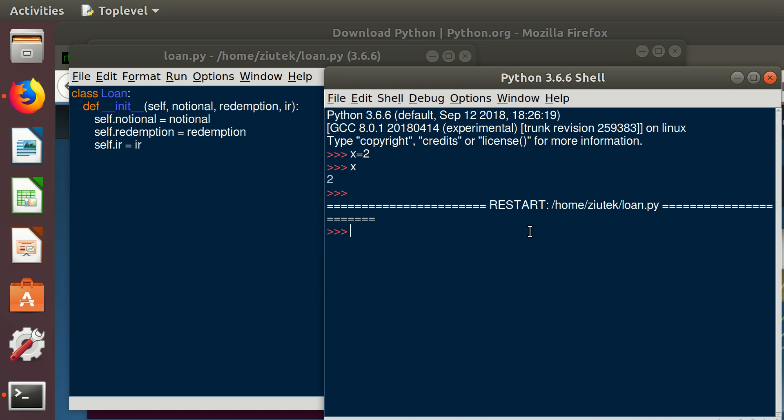The code got executed in the console. Right now we have class loan defined. So what we can do is initiate an object of this class. Let's call it loan equal to loan class. If we do that, it is going to call the constructor function, the one that initiates the instance of the object. Basically we have to put notional, redemption. So notional would be 100, redemption amount 105, and our interest rate 4%.